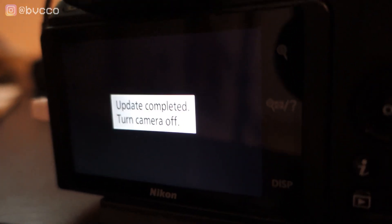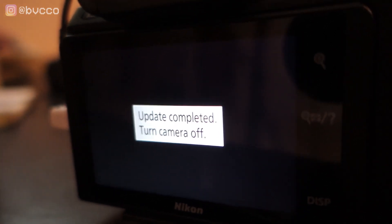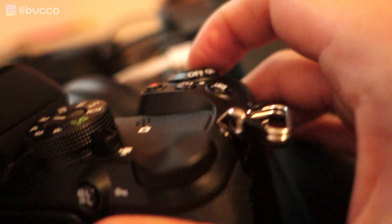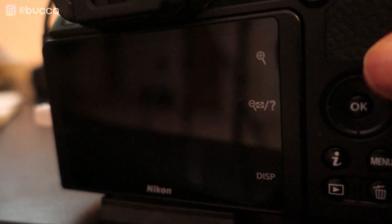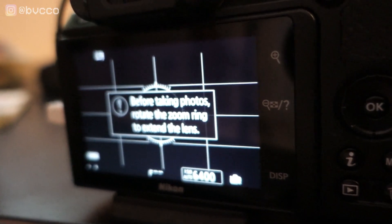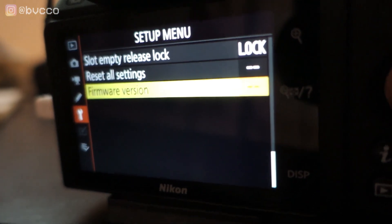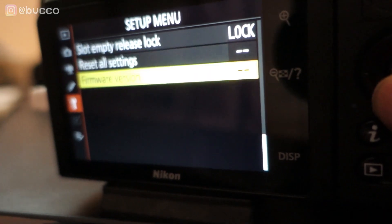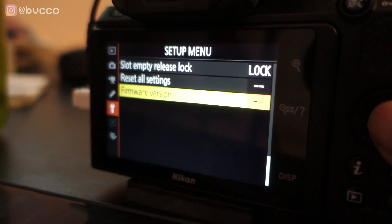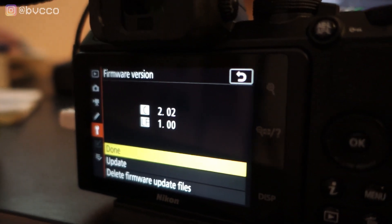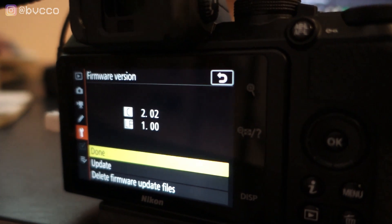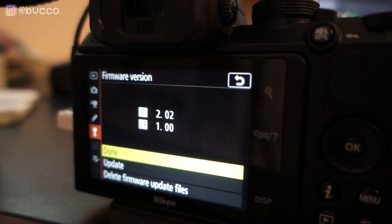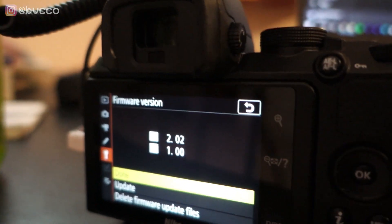Now that it's fully updated, it says the instructions, update completed, turn off camera. Turn off camera. Give it a minute. Turn your camera back on. Go into your menus, and you want to go into that same firmware version. Press OK. Now, you'll know that your camera is updated. If you see that it says 2.02, instead of your previous version, 1.01, or whatever that was.